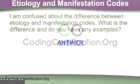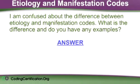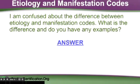Okay, I'm confused about the difference between etiology and manifestation codes. What is the difference, and do you have any examples?